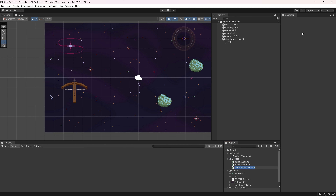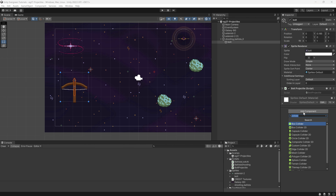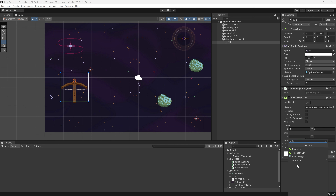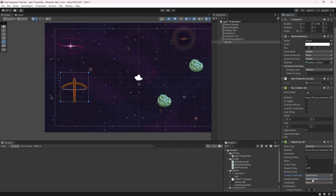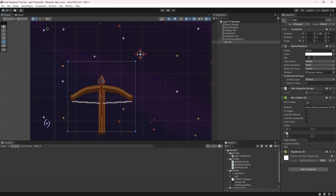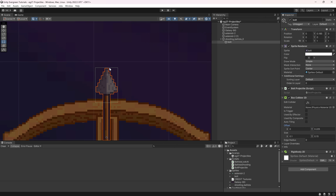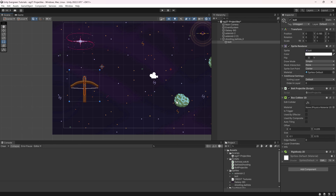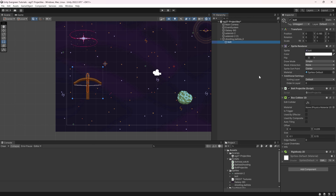We'll make a custom script called BoltProjectile and add it to the bolt. We also need a BoxCollider2D and a Rigidbody2D. For the Rigidbody2D, set Collision Detection to Continuous and Sleep Mode to Never Sleep. We'll keep gravity and mass — I actually want gravity to go down. For the BoxCollider, I only want the tip of the bolt to collide, so I'll make the collider quite small — about 2.25 wide — so just the tip can collide with our asteroids that have circle colliders.